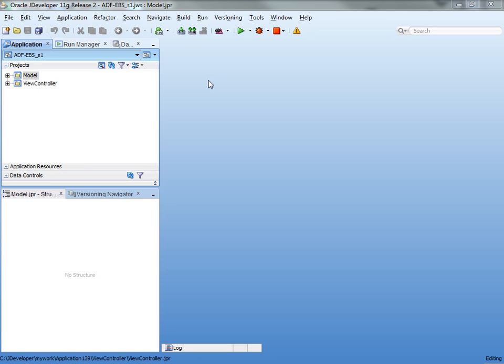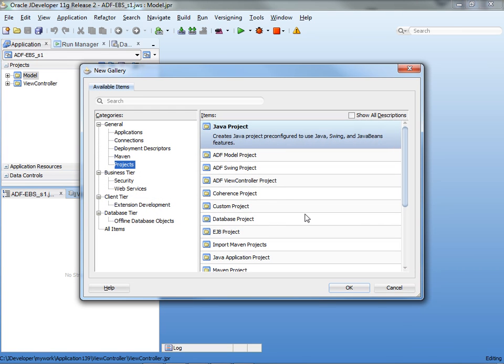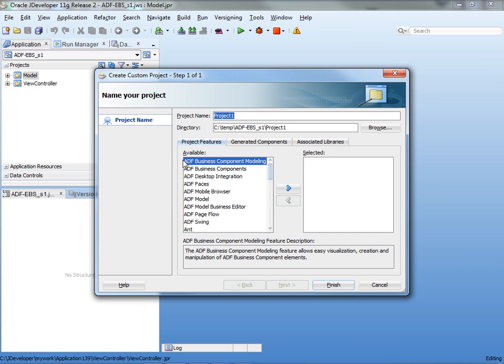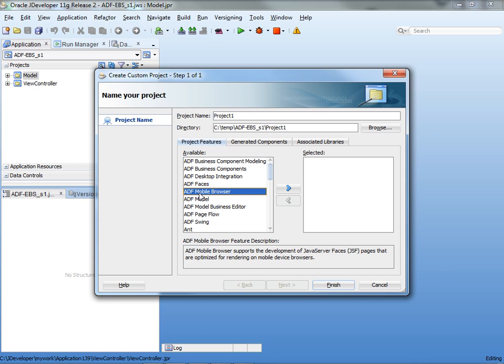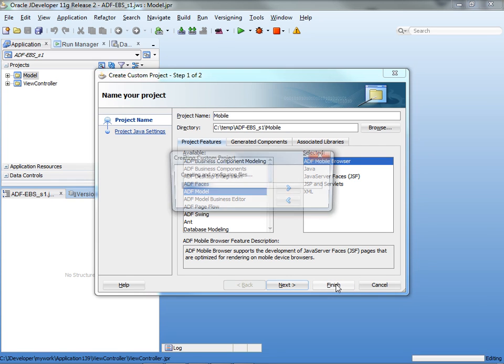We're starting with an existing ADF application with the normal model and view controller. We're going to build a new project, and we're going to use the custom project and choose ADF mobile browser as the technology for this project. We can give it a name, so we'll call this the mobile project, and click finish.